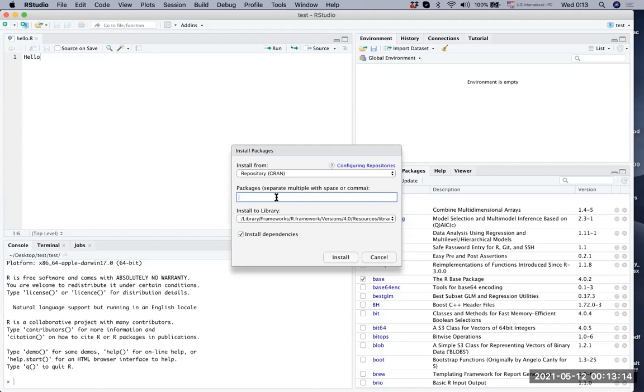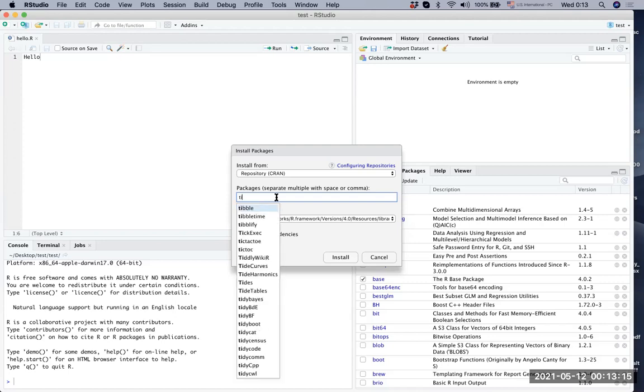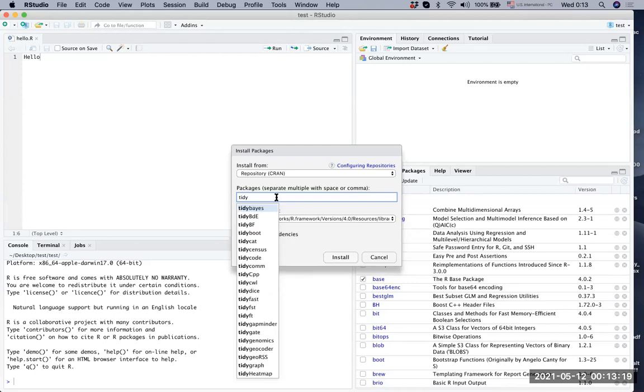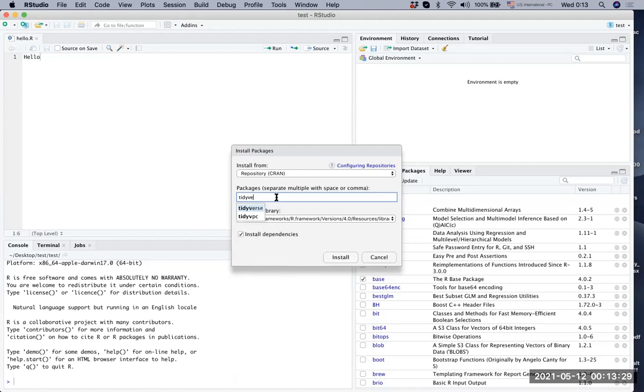Let's try to type something - I'm typing tidy. You can see RStudio interface automatically gives you all the packages that begin with 'tidy'. What we want to download here is tidyverse. There's only one tidyverse, and then you can install it. The console will show you the installation process. Let's click install.